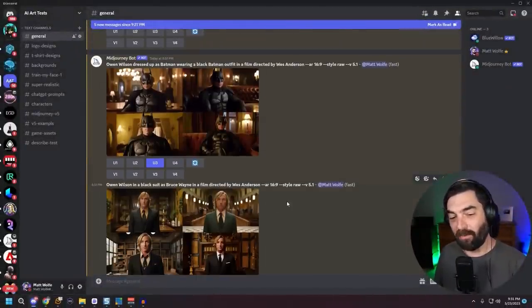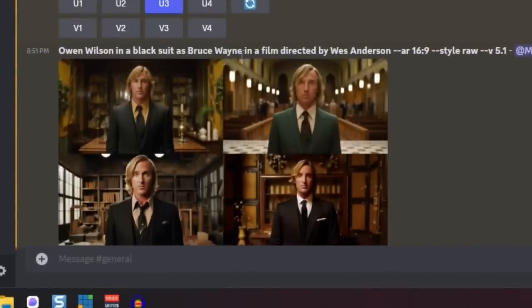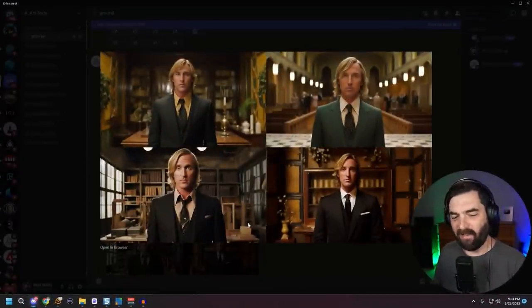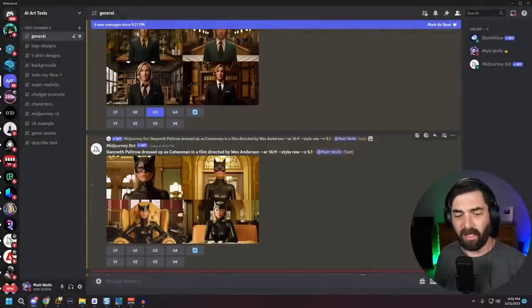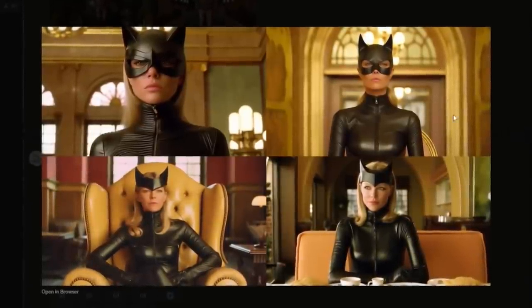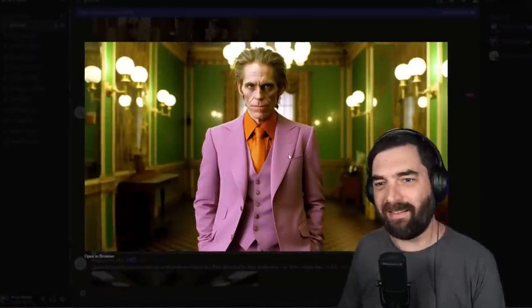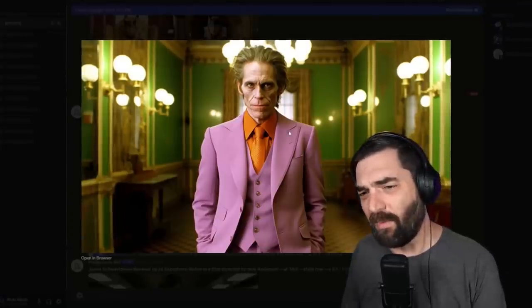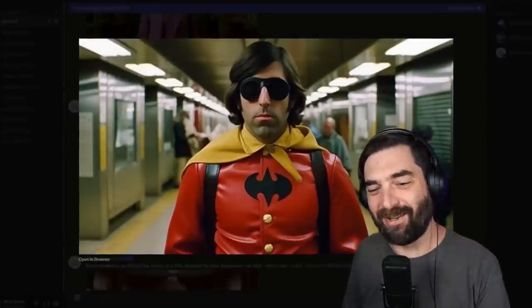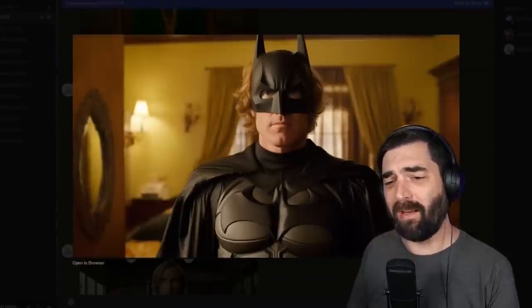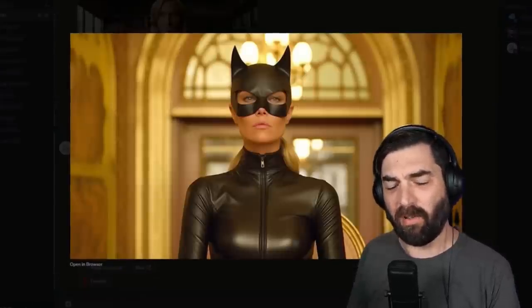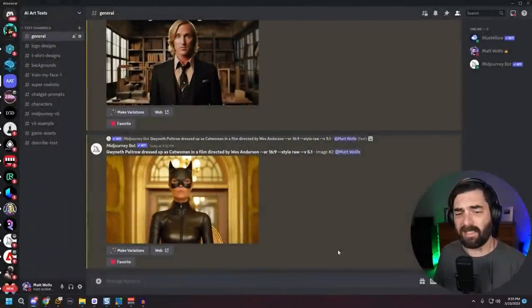Then I did 'Owen Wilson in a black suit as Bruce Wayne in a film directed by Wes Anderson' — the bottom left is the most Wes Anderson-y, so I upscaled number three. After a redo of Gwyneth Paltrow as Catwoman, I think the top right is just perfect. Now we've got all our images: Willem Dafoe as the Joker with subtle face paint, Jason Schwartzman as Robin, Gene Hackman as Alfred the Butler, Bill Murray as the Riddler, Owen Wilson as Batman, Owen Wilson as Bruce Wayne, and Gwyneth Paltrow as Catwoman.